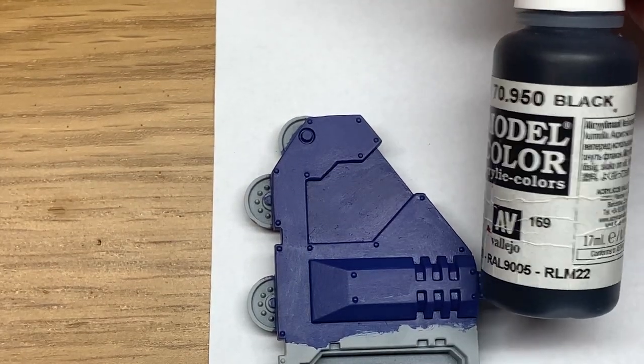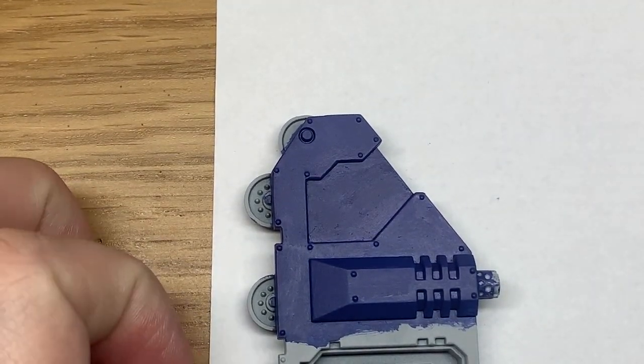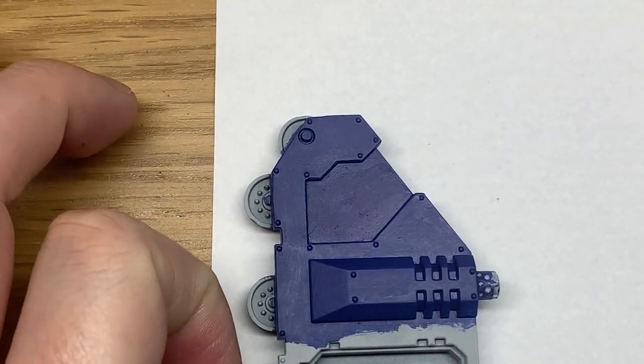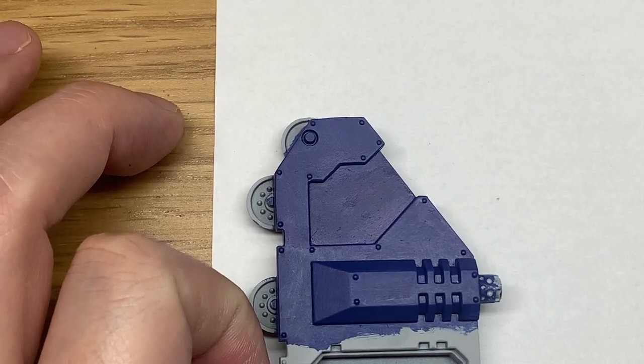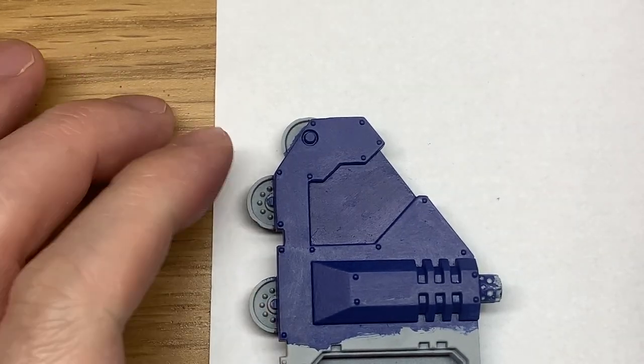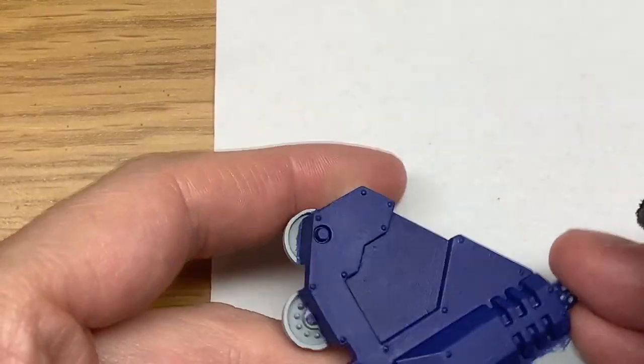We're now going to be using some Vallejo black, but any black will do. We're also going to be using a small piece of the blister pack sponge.